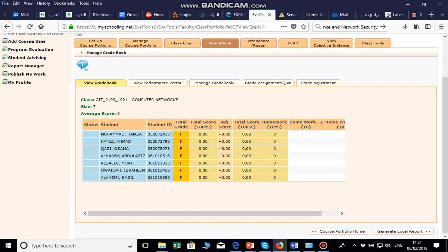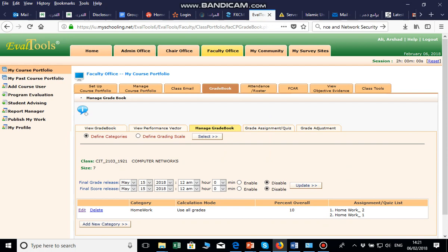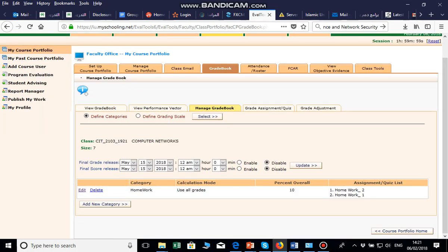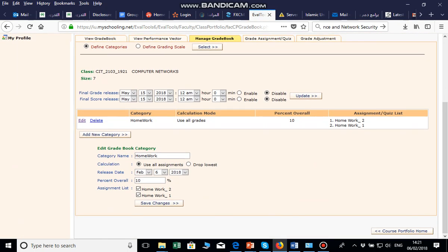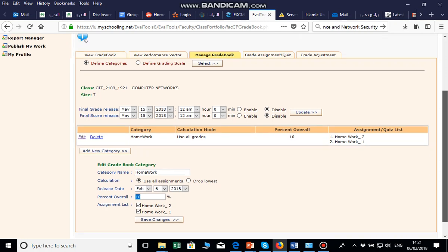In the Grade Book, you will see the View Grade Book. I created two assignments: Homework 1 and Homework 2. To manage them, go to Manage Grade Book and click New Category. For example, I created two assignments — Homework 1 and 2 — with the name, total percentage out of 100 set to 10%, and the selected assignments linked. Then save.